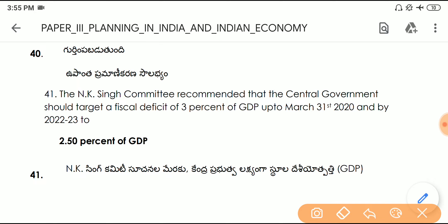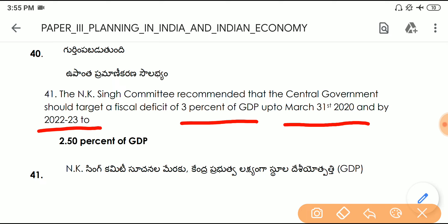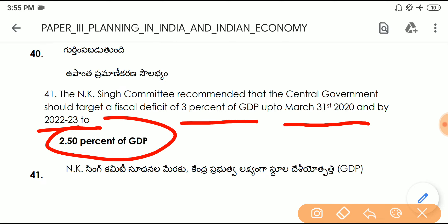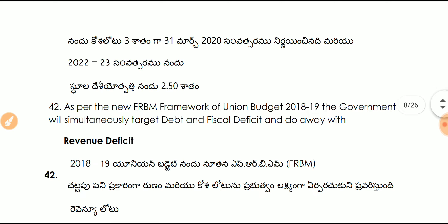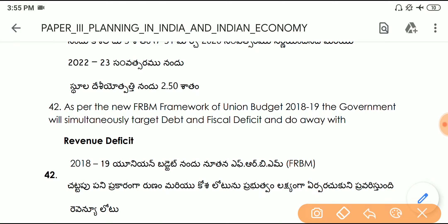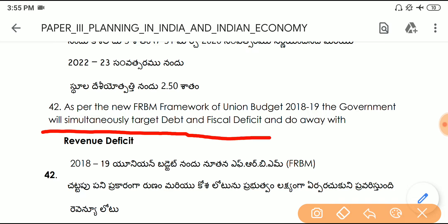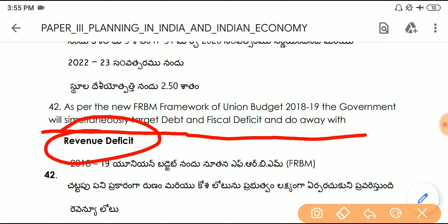Question number forty-one: the NK Singh Committee recommended that the central government should target a fiscal deficit of 3% of GDP up to March 31st, 2020, and by 2022–23 it should be 2.5% of GDP. Question number forty-two: as per the new FRBM framework of Union Budget 2018–19, the government will simultaneously target debt and fiscal deficit and do away with revenue deficit.